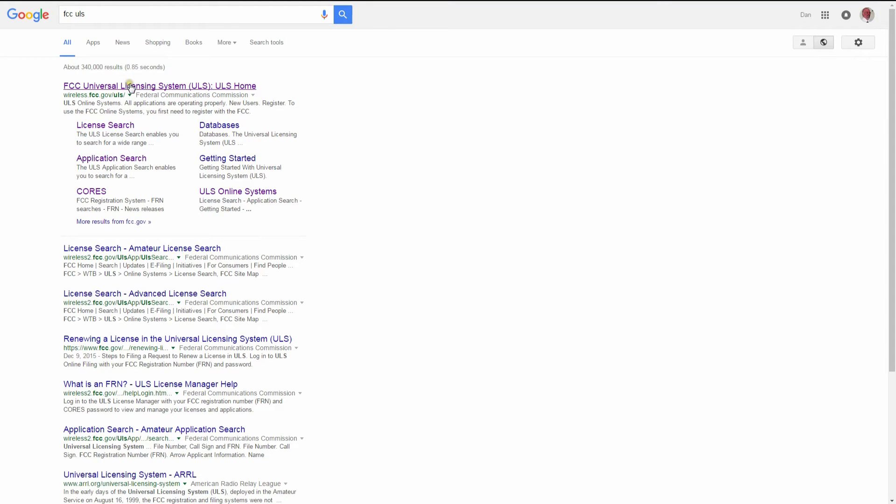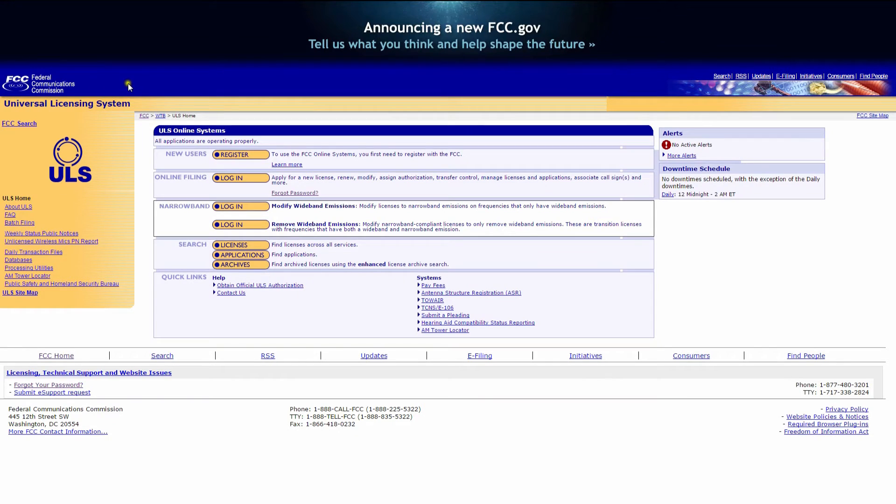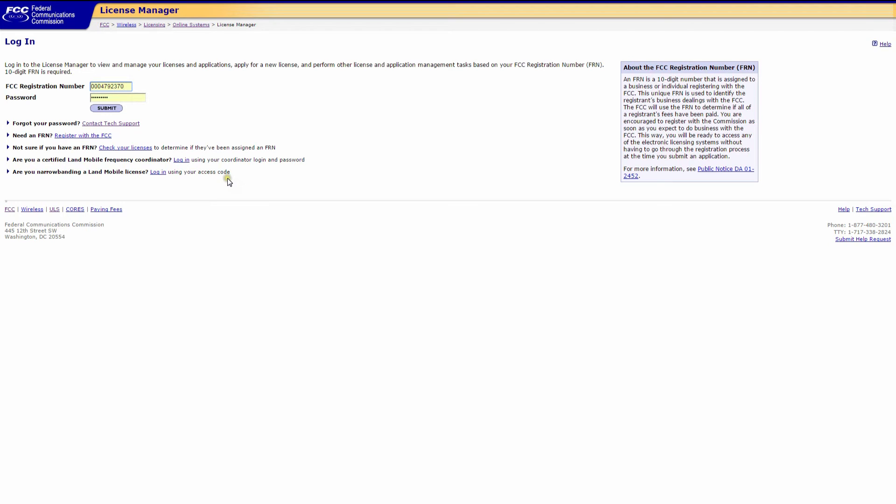From the FCC ULS main page, we click on online filing, log in. Now here's where you log into the ULS database. You'll need your FRN number and your FRN number password. You can find your FRN number by looking at your entry on QRZ. If you forgot the password, just click here. Now log in.